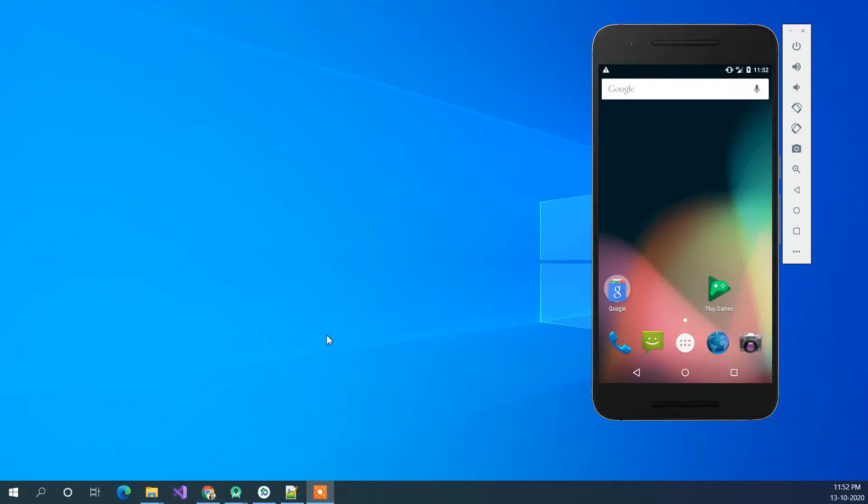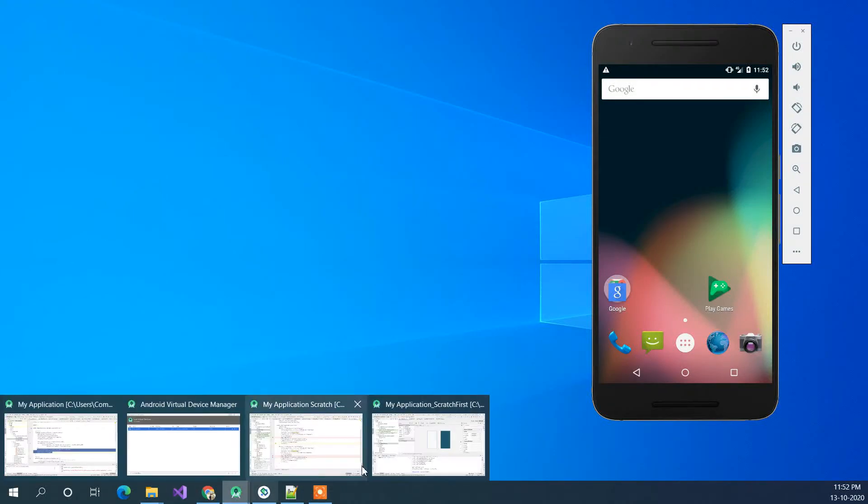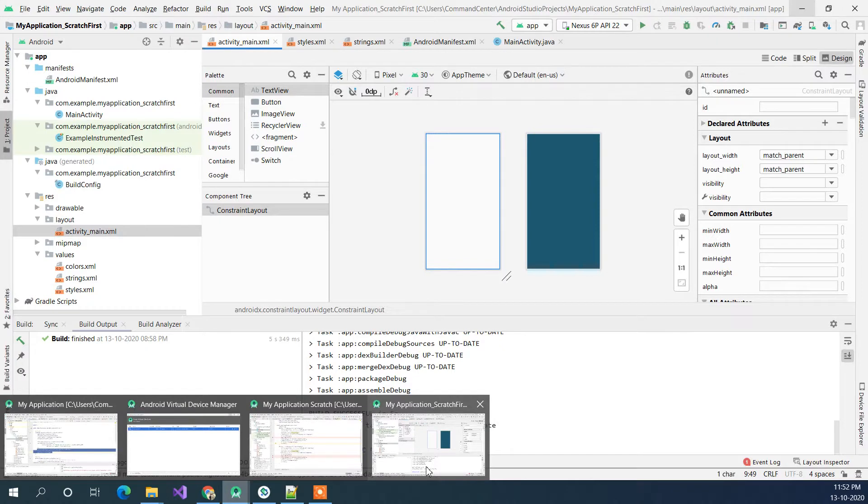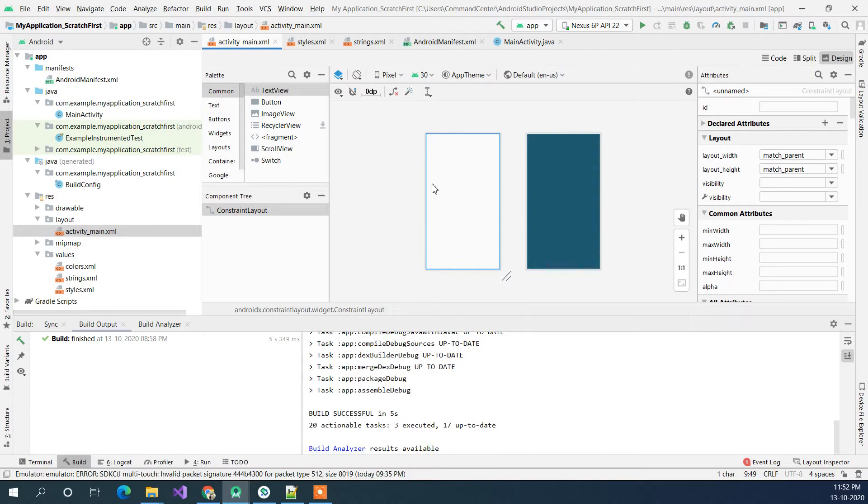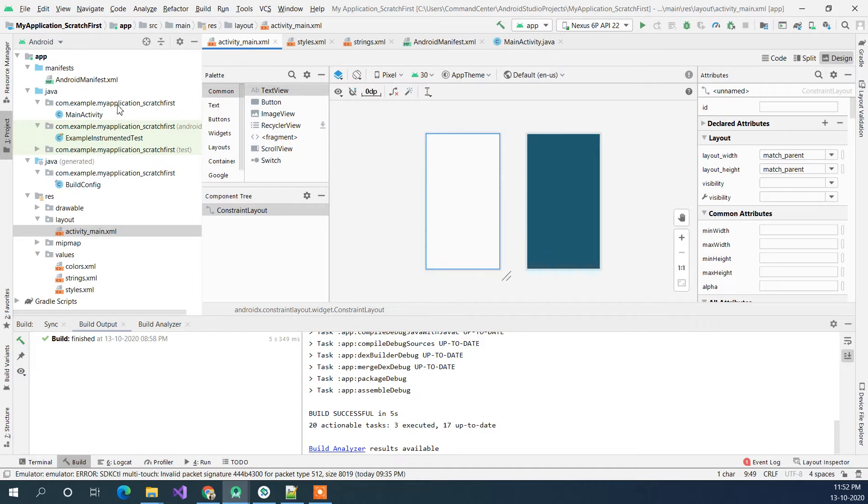Hi guys, in today's video we are going to see how we can add a button to the constraint layout and add a click event to it. This is the application which I have created in my last video, where we have created a main activity from the scratch. So in this video we will see how to add a button.